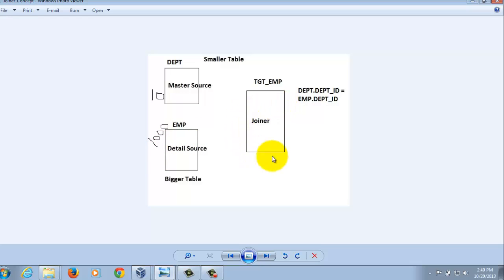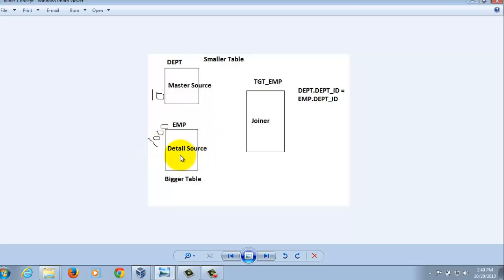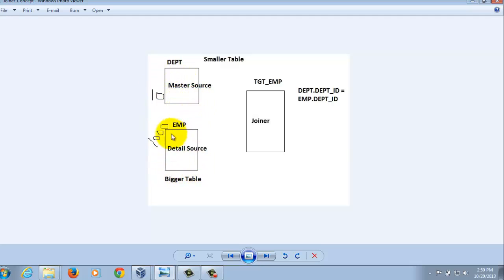If we instead took EMP as the master source, it would require 1,000 iterations — comparing each EMP record against the Department table — which is not good practice. That's why we consider the table with fewer records as the master source.